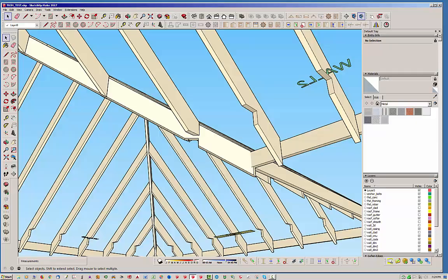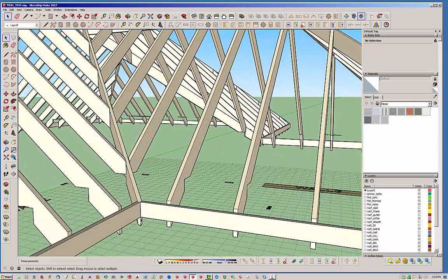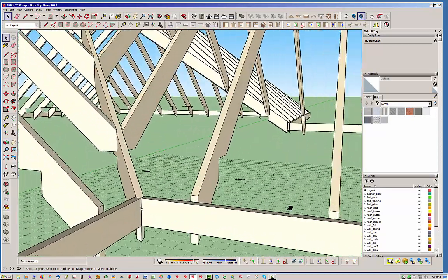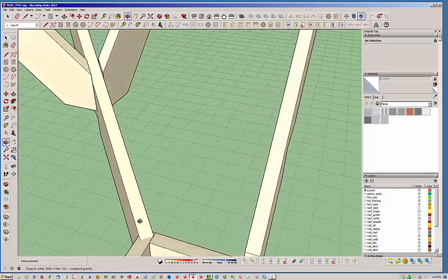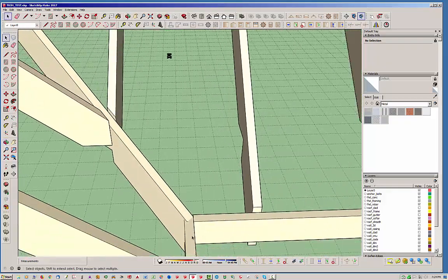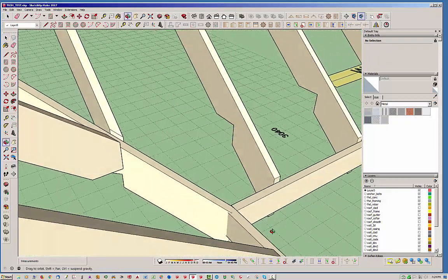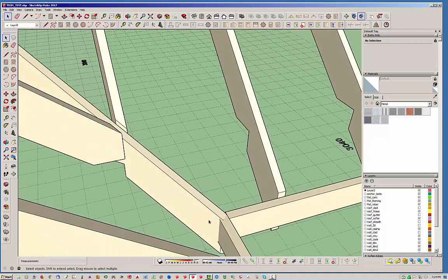I might add that we can trim this too - we can use a face trim to get that. Now we've got a situation where we've got this coming down into this corner here.